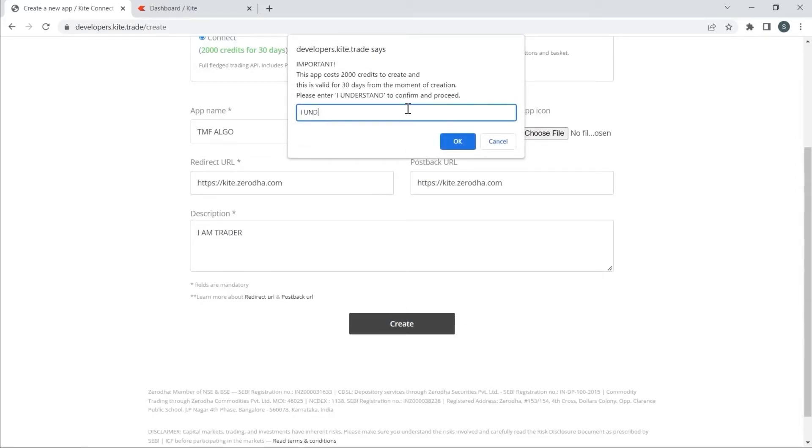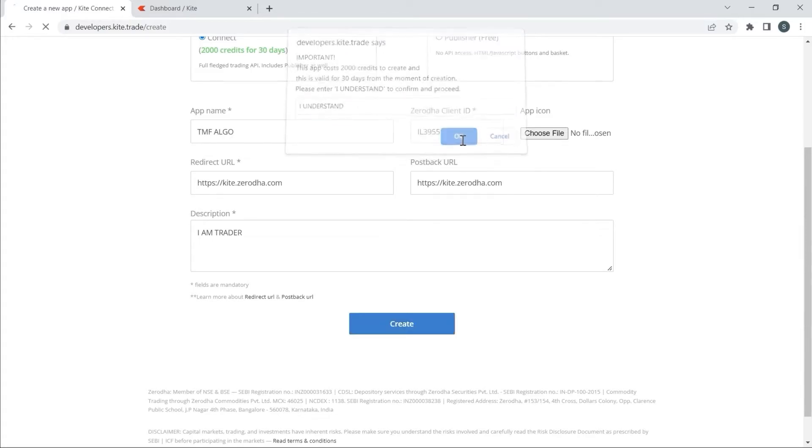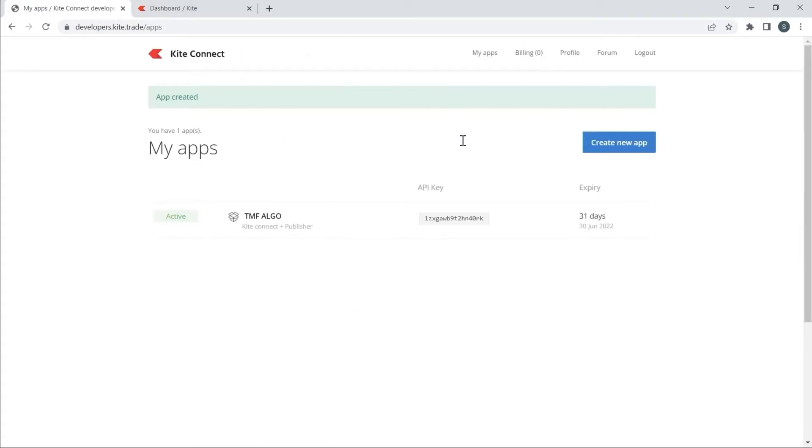This is the popup. I have to type 'I understand' for confirmation, then click OK.